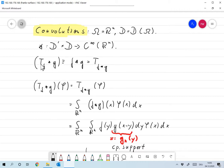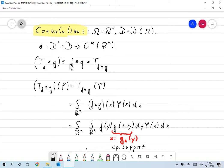We would like to define, for T_f in D-prime, the convolution of T_f with some function g. As before, we want to identify T_f with f, so that should be the same as f convolved with g. And this can in turn be interpreted as T of the convolution of f and g.